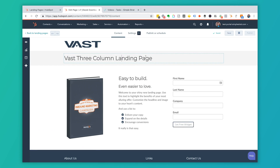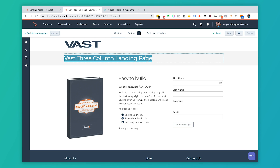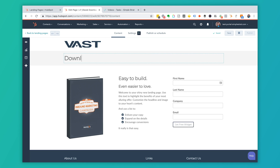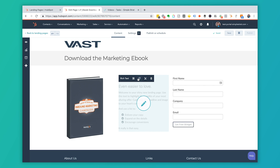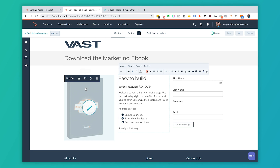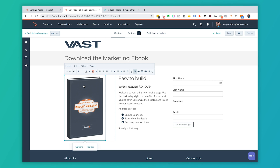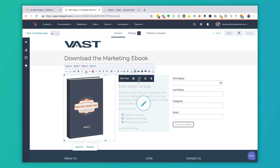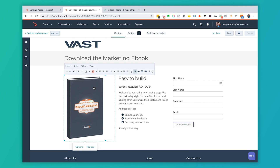Here I'll update the page title to something like 'Download the Marketing Ebook.' If this were a real page, I'd add text about the ebook here. To change the image, I can swap it out using the insert image option. In a different video we have instructions on how to add a video to a landing page — you'd use insert video for that. Otherwise, we'll assume this is okay and go ahead and save.